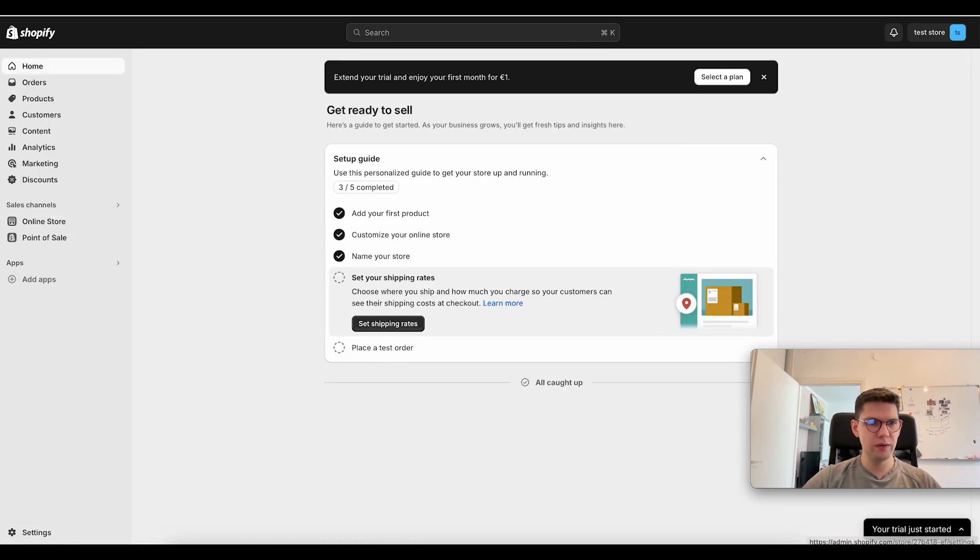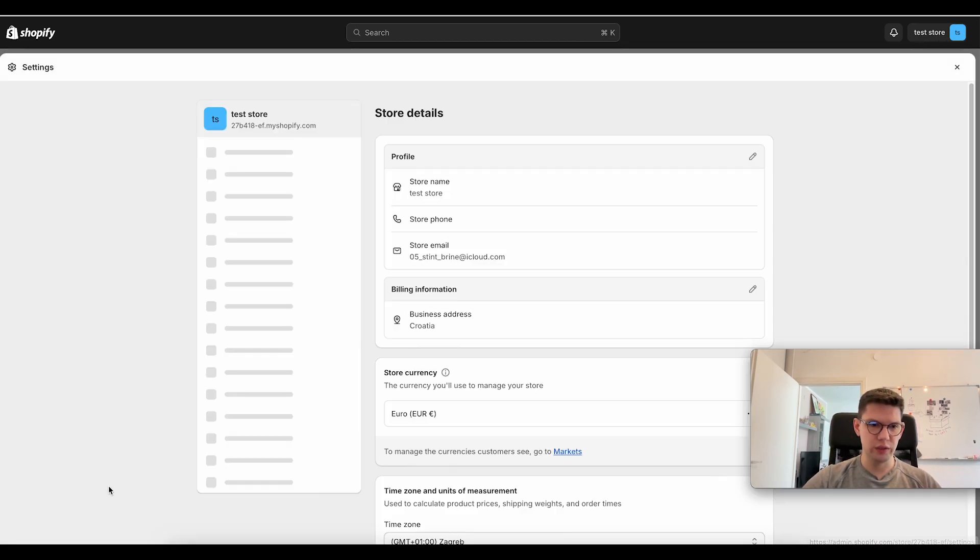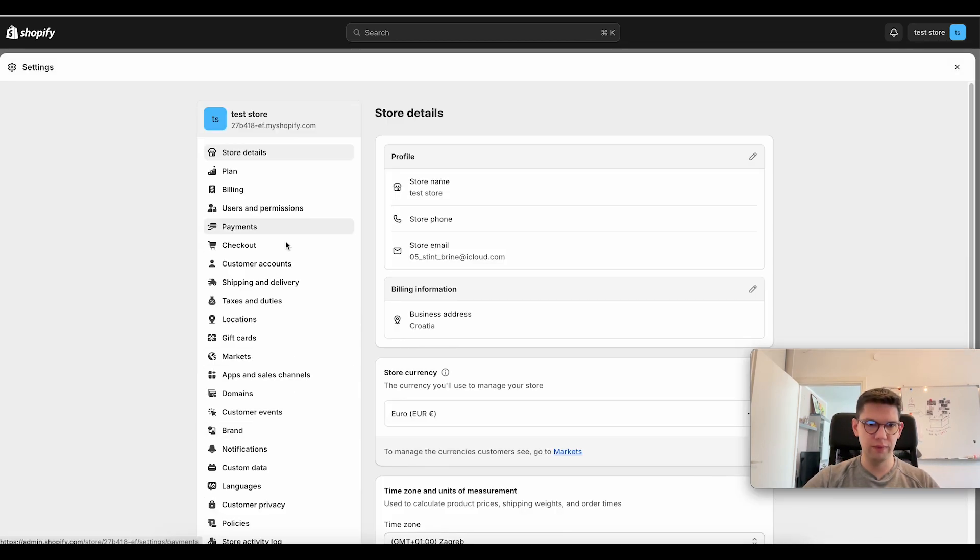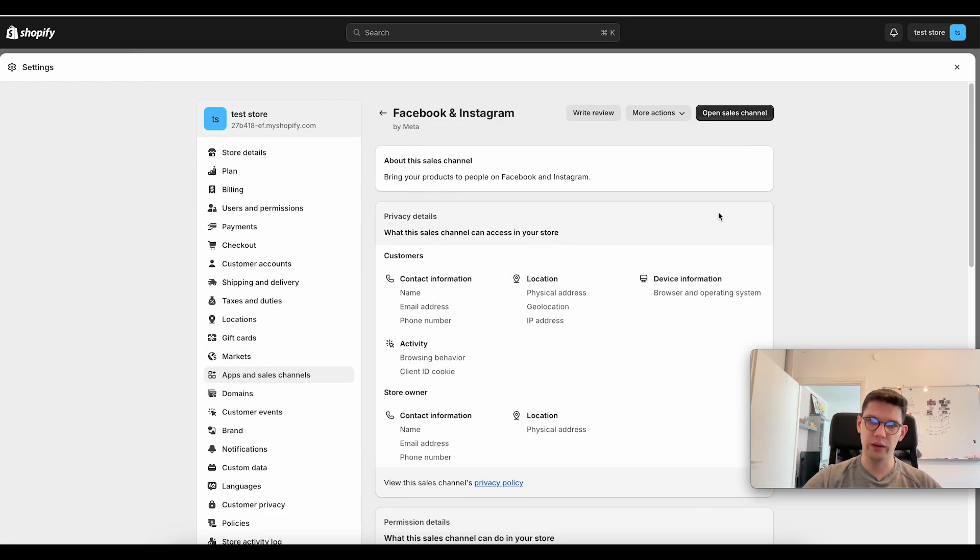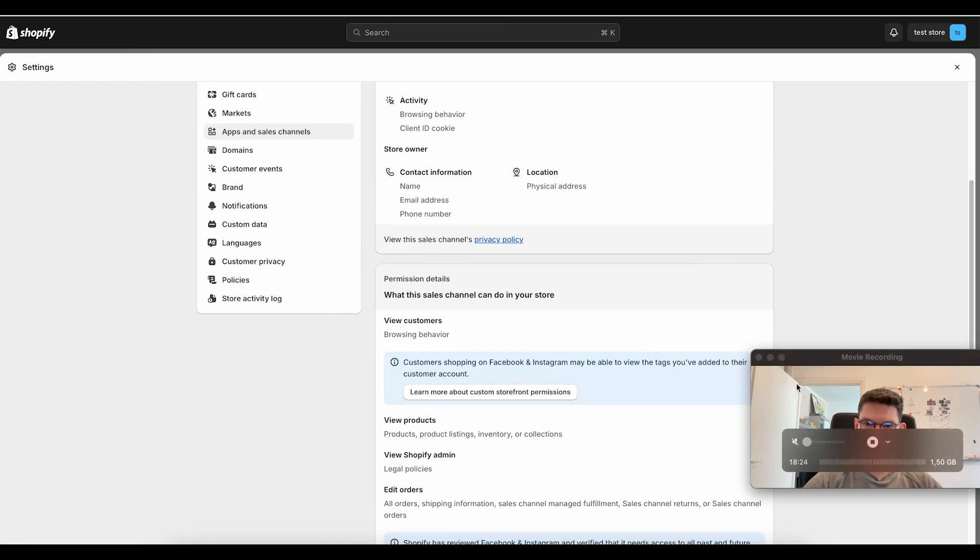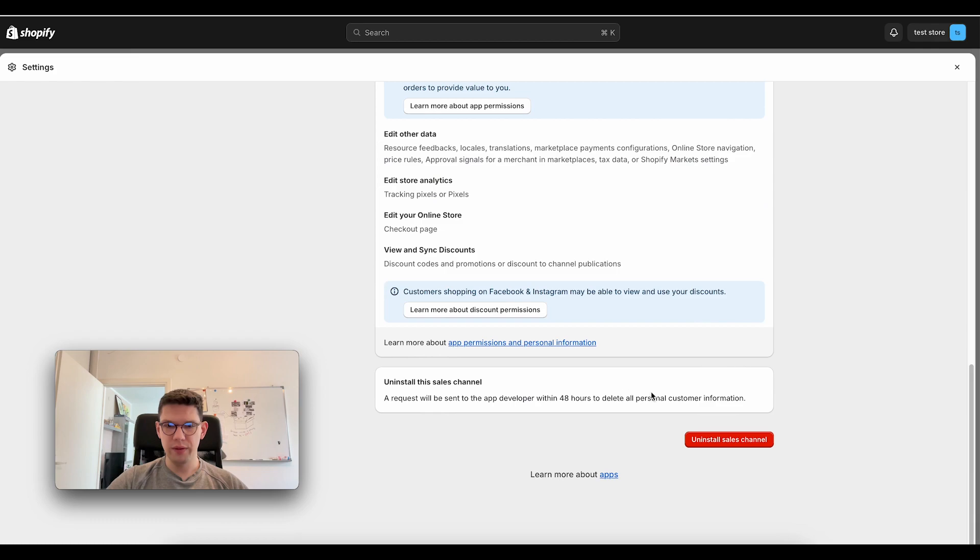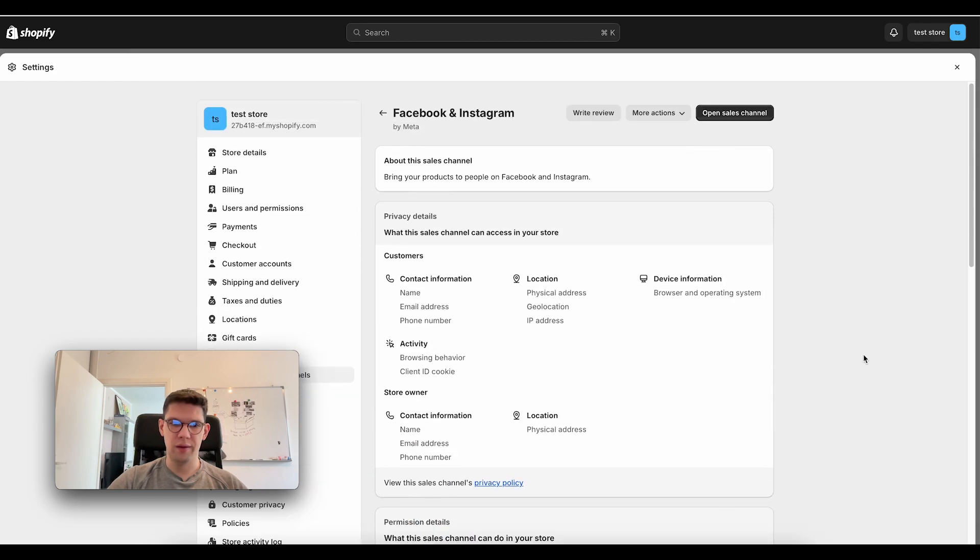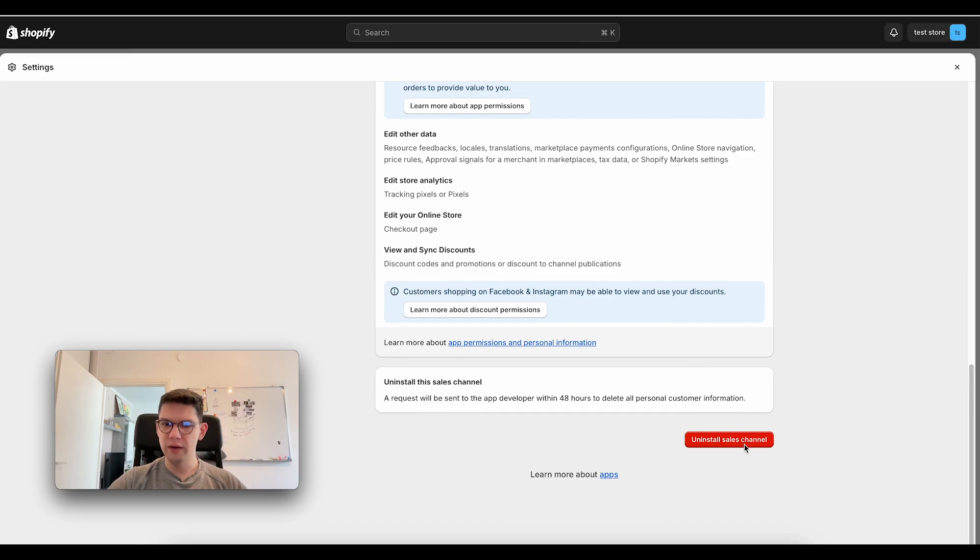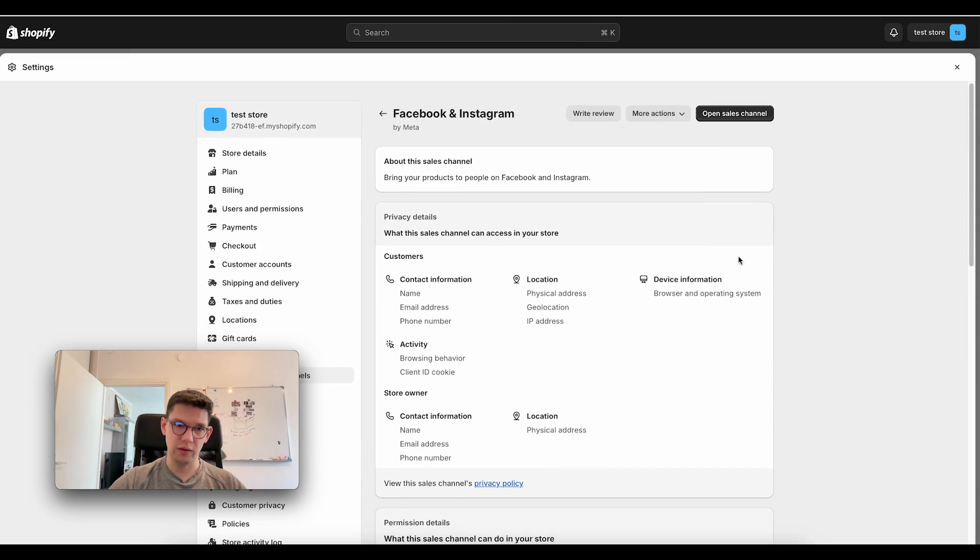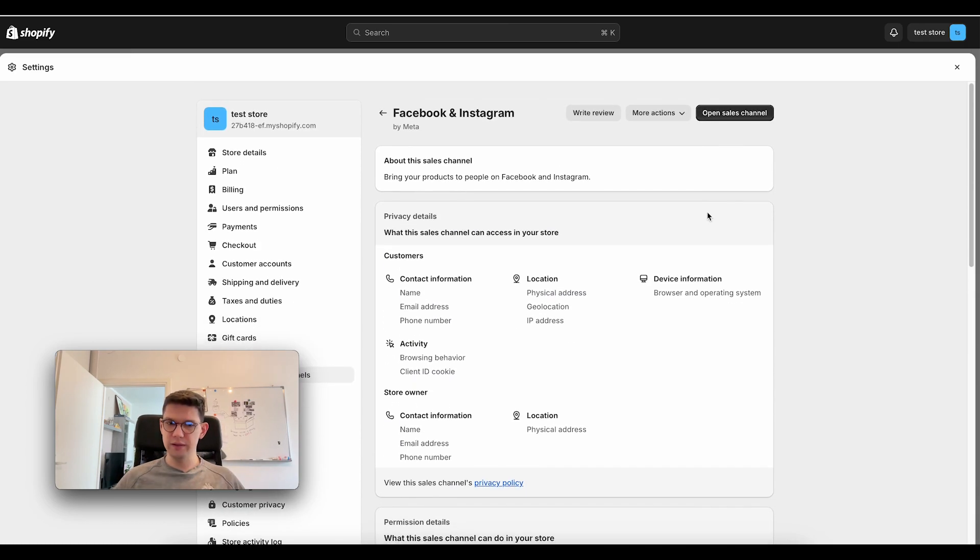So basically, you would go to settings at the bottom left, then apps and sales channels, and click Facebook and Instagram. I don't have my Pixel installed here, but what you have to do is just come down, click uninstall sales channel, and that's it.